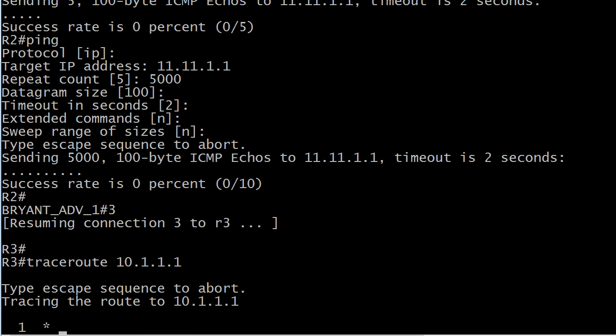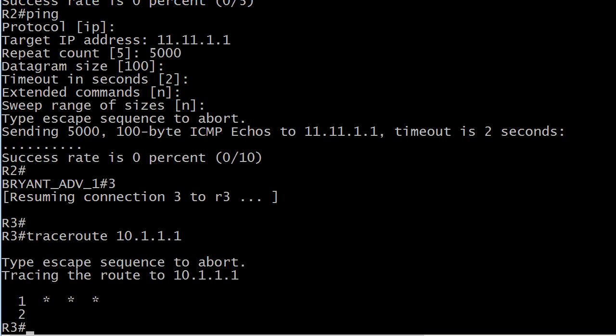So we really don't want to sit here and watch 30 rows of asterisks because it's going to look just like that - it's going to go 30 lines. So what I do is the exact same sequence: Ctrl-Shift-6, Ctrl-Shift-6.